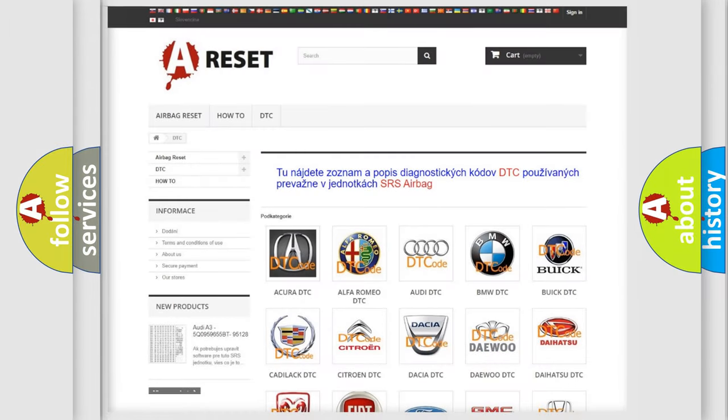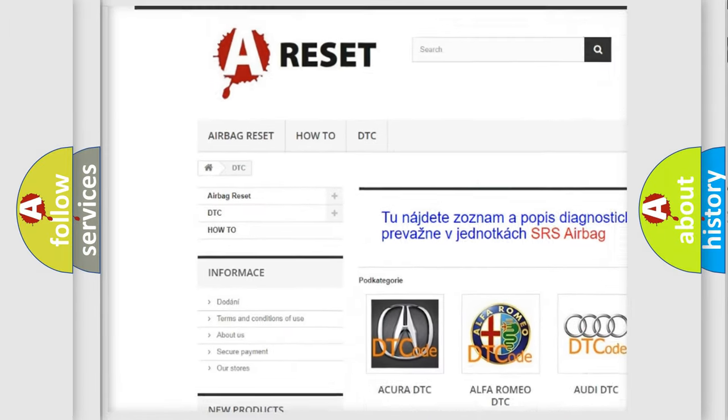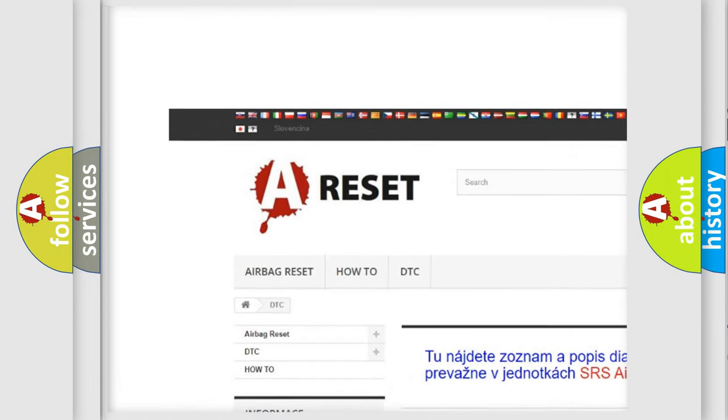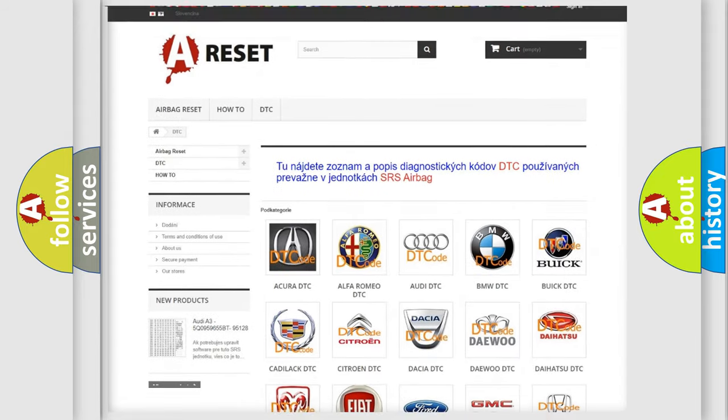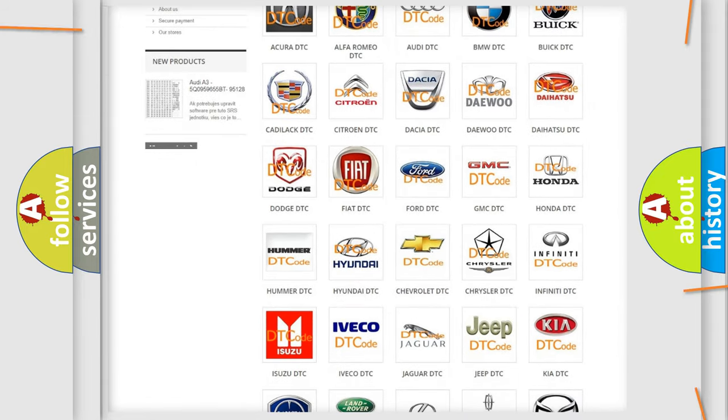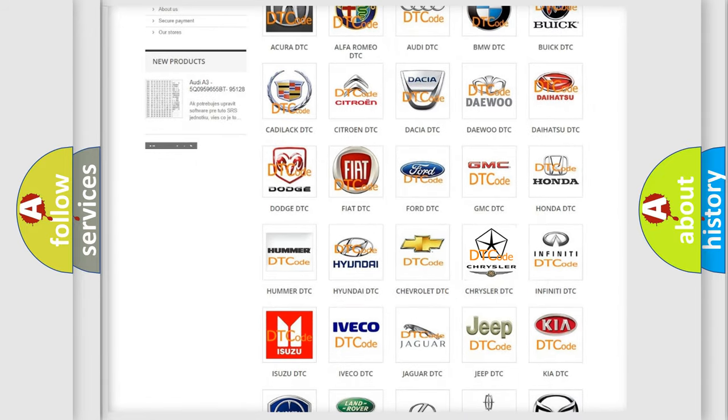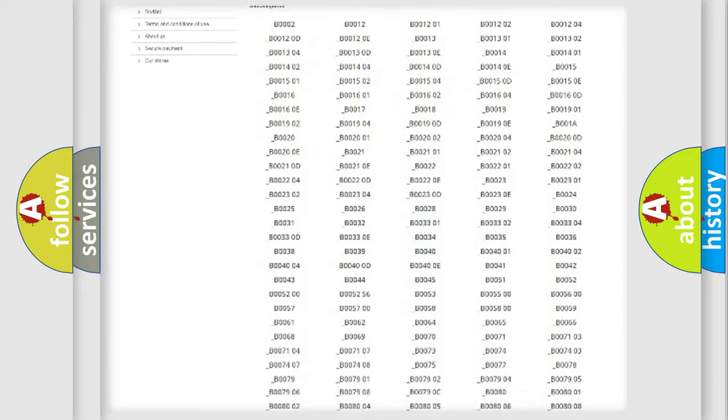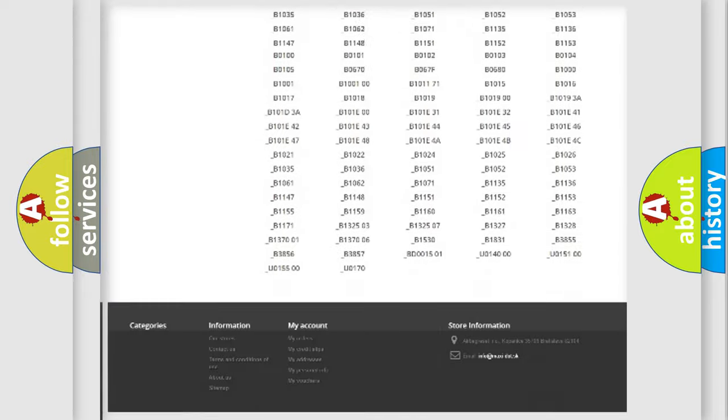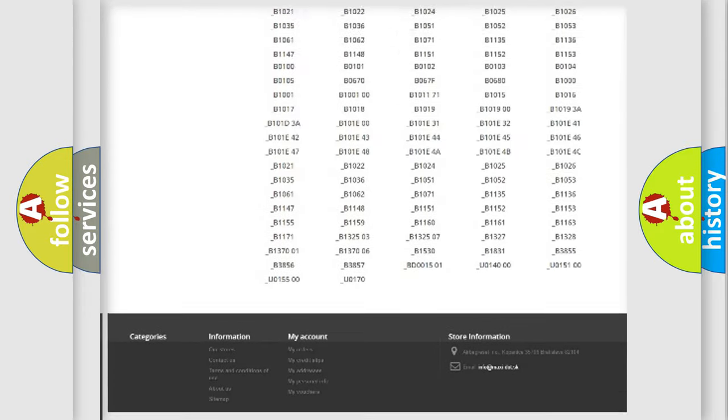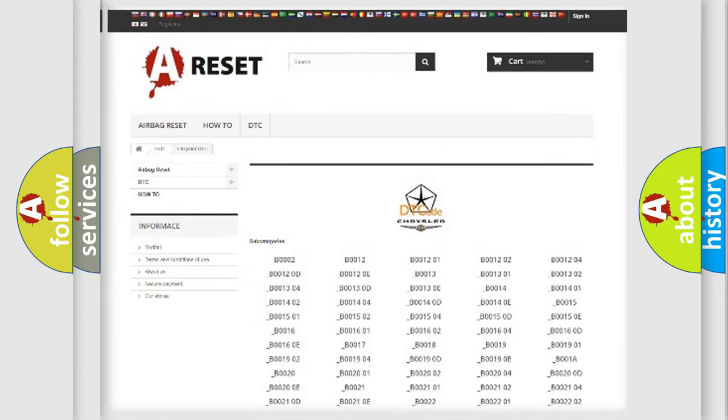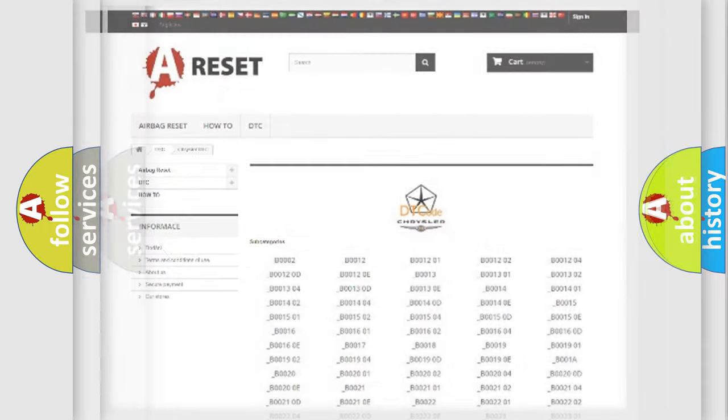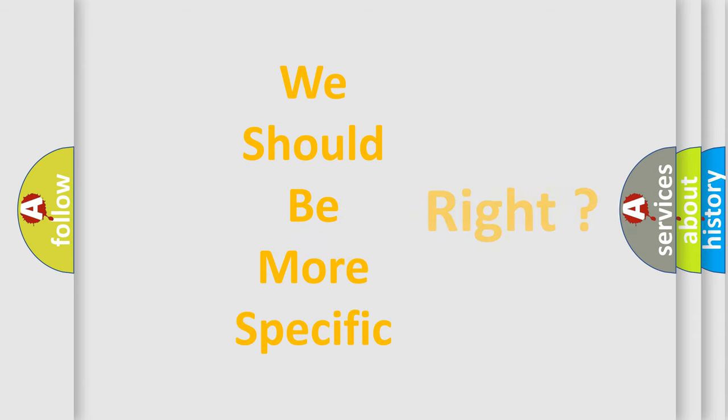Our website airbagreset.sk produces useful videos for you. You do not have to go through the OBD2 protocol anymore to know how to troubleshoot any car breakdown. You will find all the diagnostic codes that can be diagnosed in Chrysler vehicles. Also many other useful things. The following demonstration will help you look into the world of software for car control units.